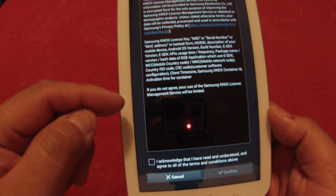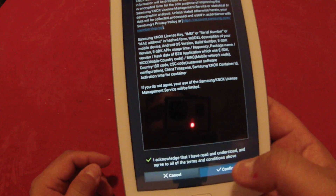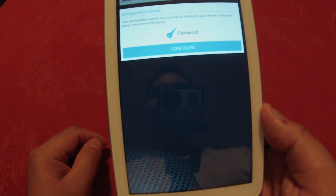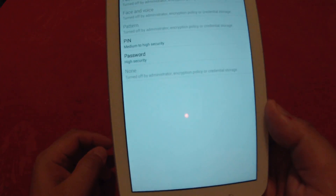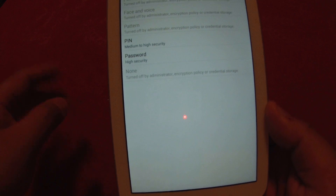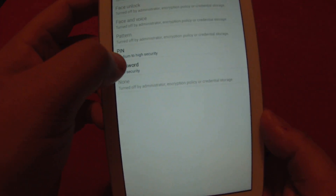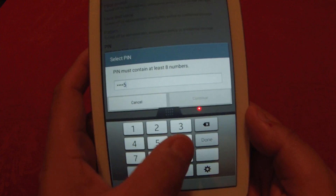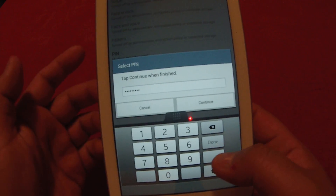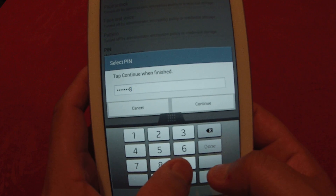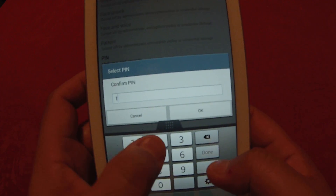It will go through the privacy policy for your company. After that, it will ask for a configuration update requiring a password on the device — not a simple one. You have high security as a password option, allowing alphanumeric input, or you can use a PIN with medium to high security. It requires a PIN of at least eight numbers, so enter eight or more digits and hit Done, then re-enter for confirmation.